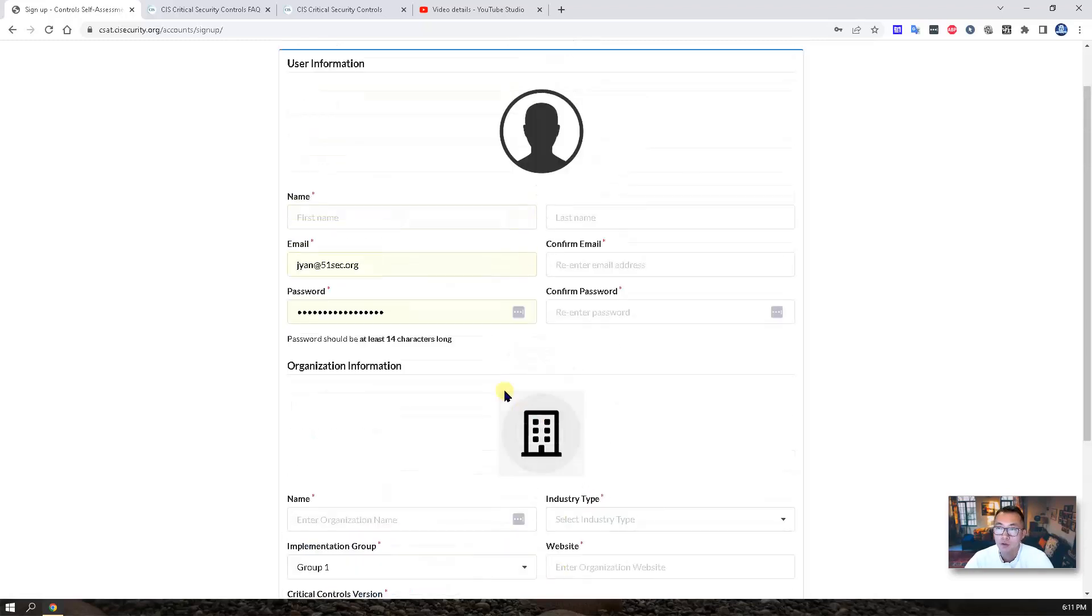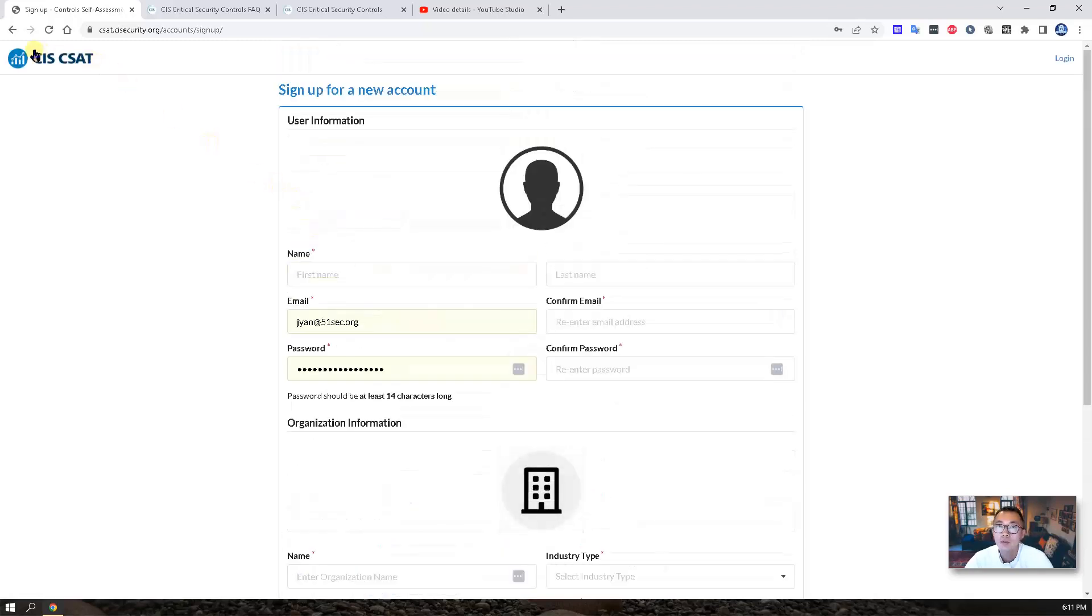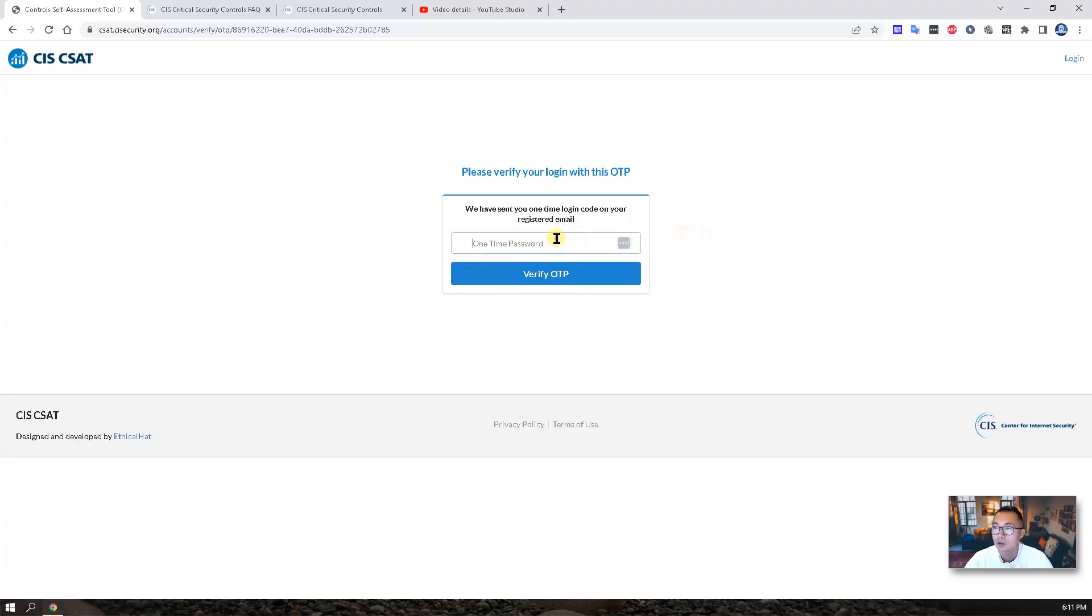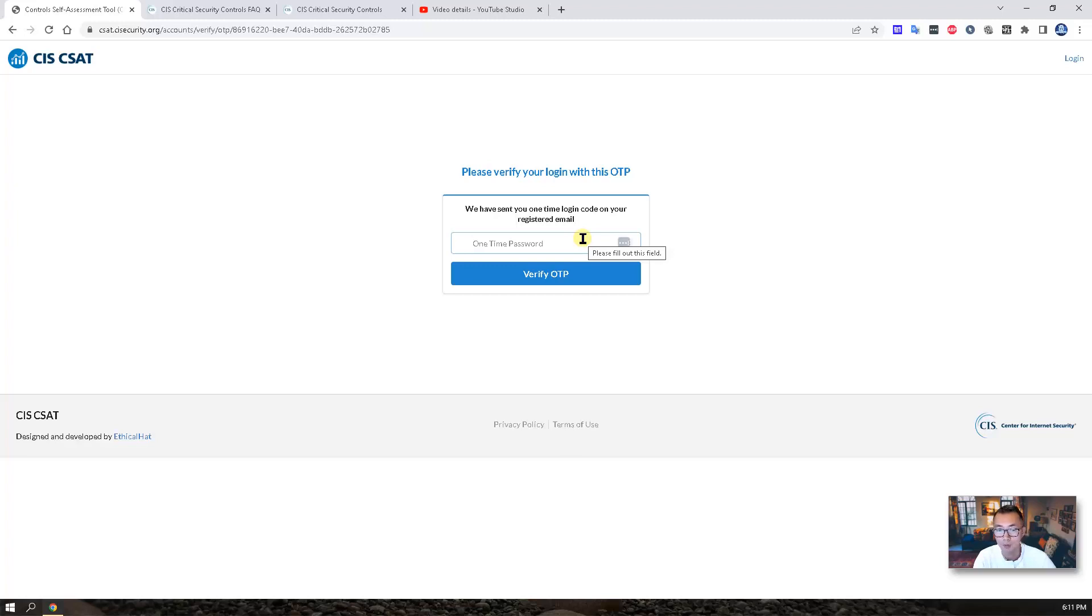After you signed up, you can go back to login page. Login as I'm doing here. You will get a one-time password to enter in here. That will be sent through your email.